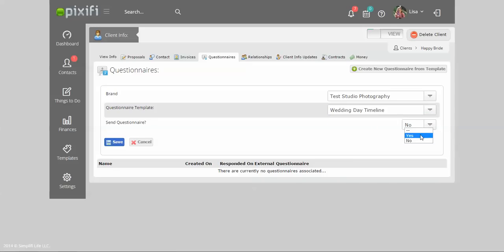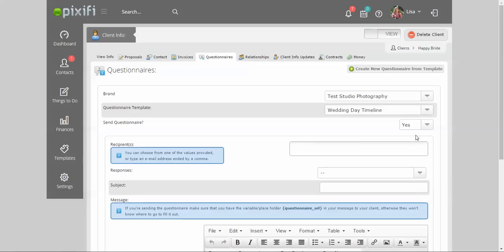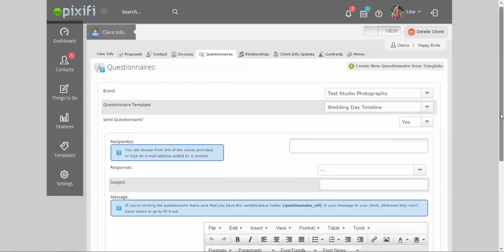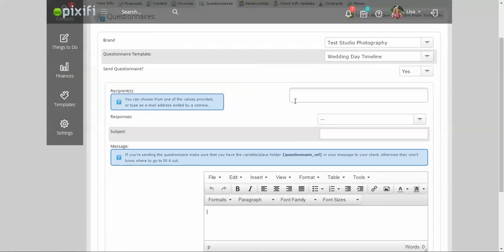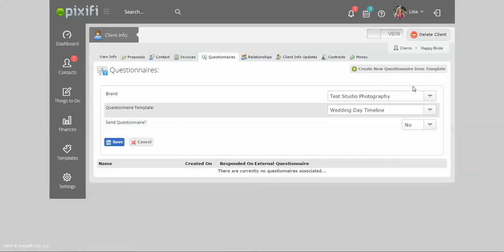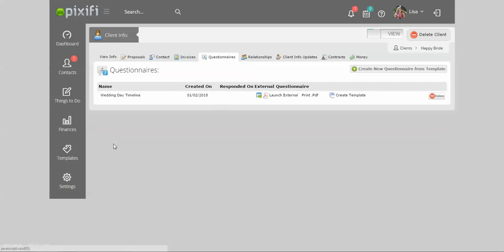You can go ahead and send it to them now by using the communication module right here. I'm typing up the email for them and it'll automatically send out the questionnaire. Or, if you're not ready and you want to send it in a different email format, you can just press No and press Save.